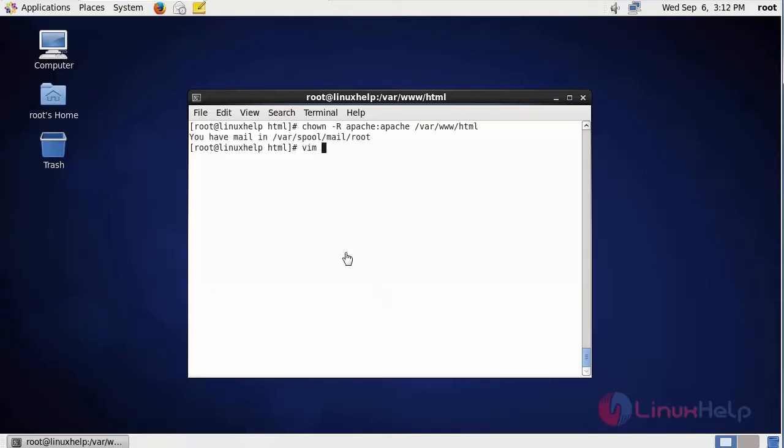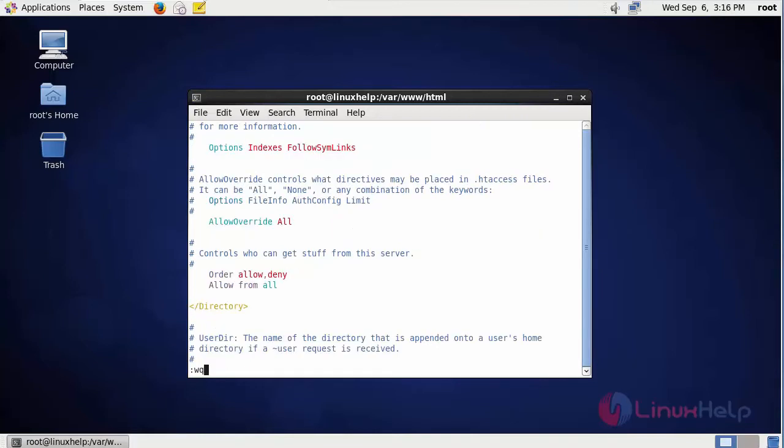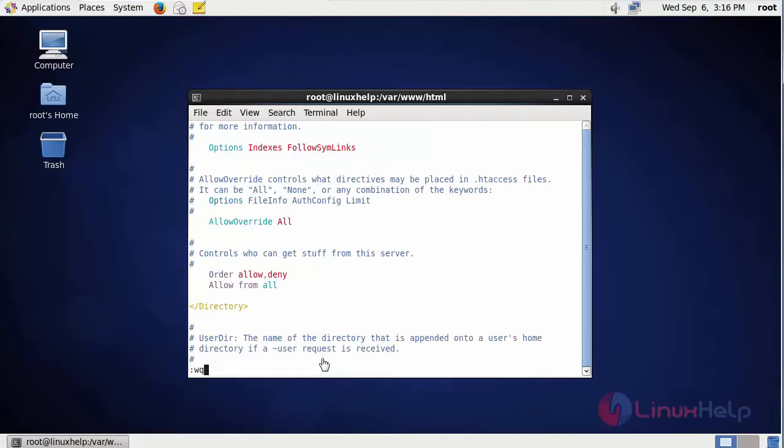After changing the ownership of the files, we are going to edit the configuration files of Apache. This is the command and the file. We have to search for AllOverride and change it to All. After that, save the file and exit. Then restart the Apache service using the command service httpd restart.